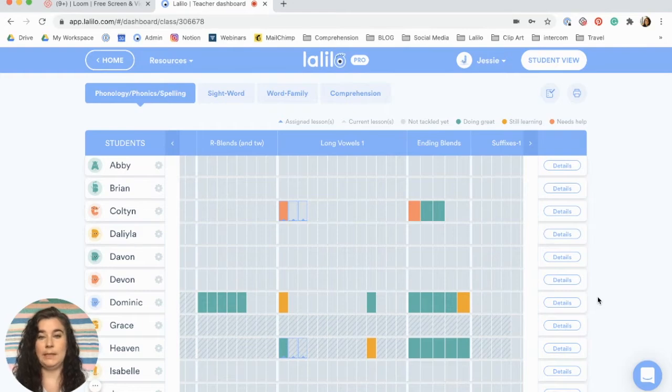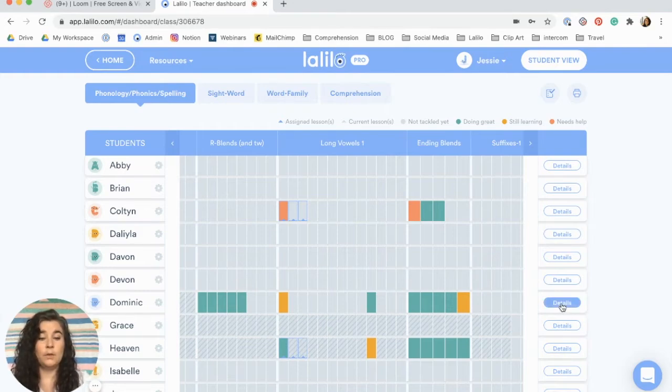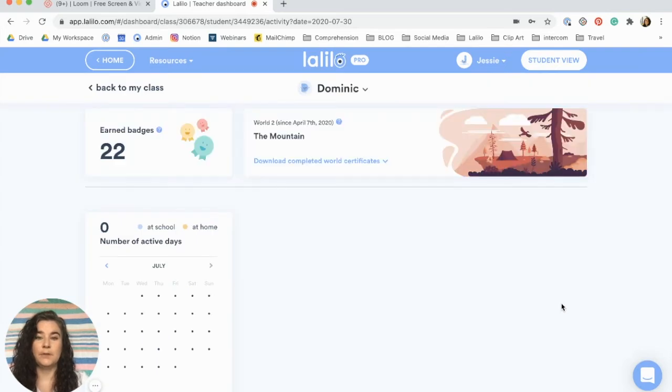Next to every student's name in the dashboard you're going to see a button that says details. When you click on this button you're going to find a bunch of helpful information.